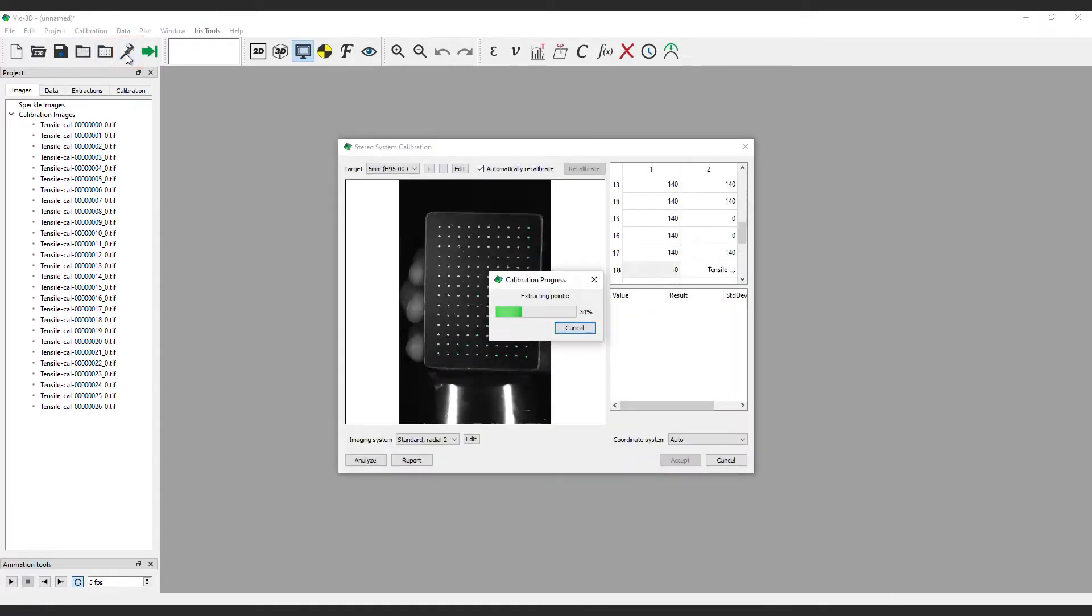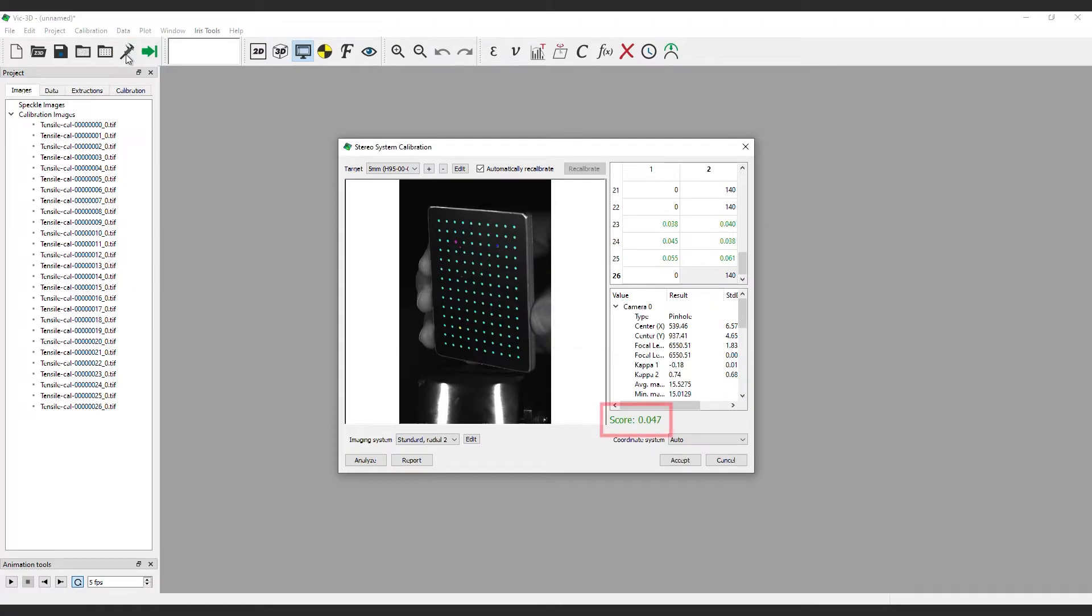As you can see, the calibration score is good. The same information that is available in VIC-SNAP like center X and center Y and rig angles can be found here too.